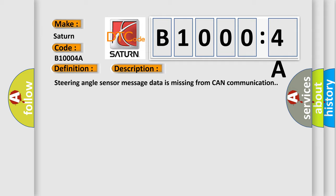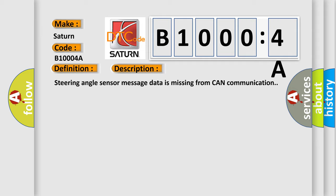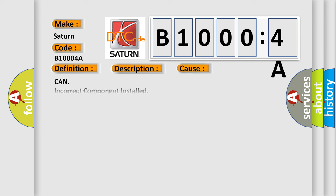This diagnostic error occurs most often in these cases. CAN incorrect component installed. This subtype is used by the control module to indicate a mismatch between the hardware connected to the control module and the hardware expected by the control module.